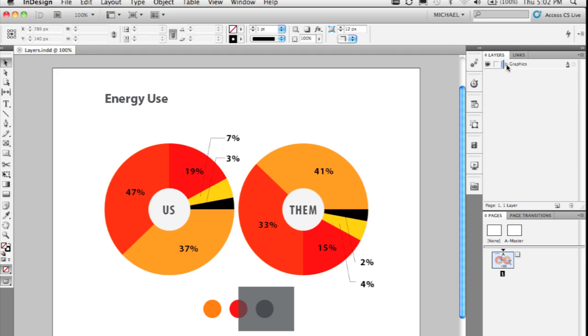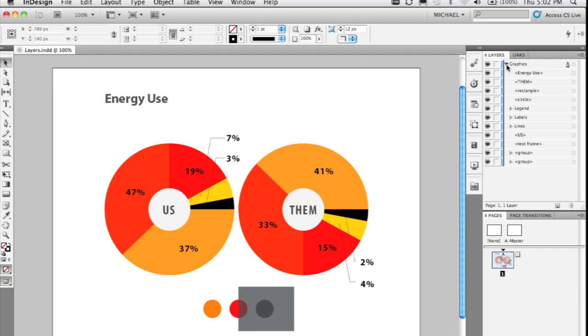You can turn the twisty down or turn the arrow down to actually see the objects within that particular layer. That lets you do a bunch of things to individual objects that you've never been able to do before.